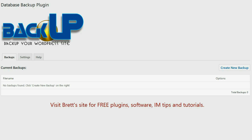Unlike plugins or themes that you can simply reinstall, your database is something that's very difficult to replace if it is lost, and because of that I've created the BackUp WordPress plugin. So let me go ahead and show you exactly how BackUp works.